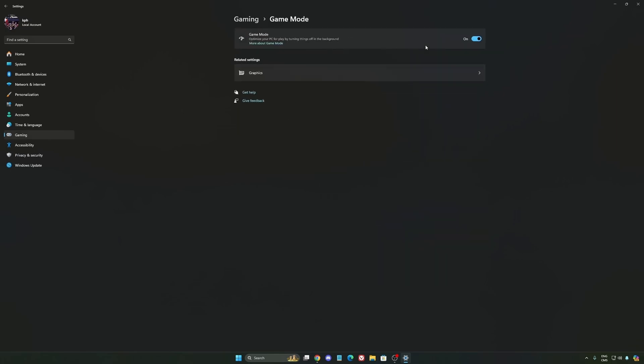And the last one is Game Mode. Now Game Mode is really, really good. Back then with Windows 10, it was a bit sketchy with a lot of stuttering issues, but now you really need to be using it to make sure that all your resources are prioritizing your video games.